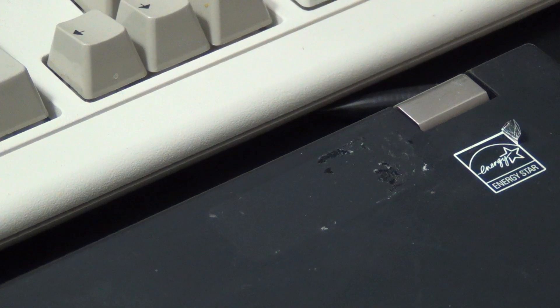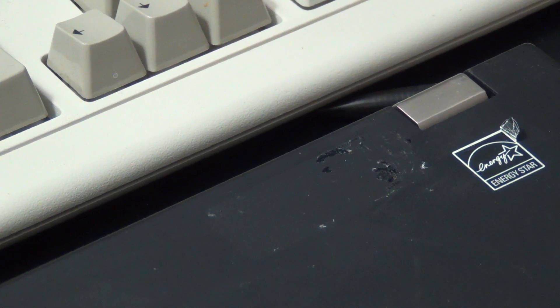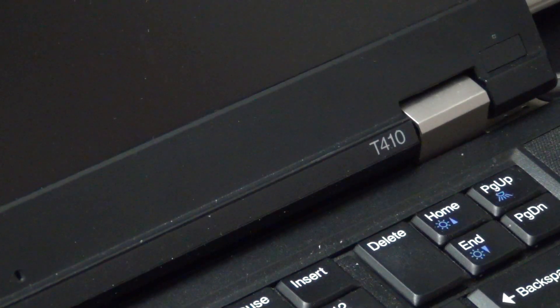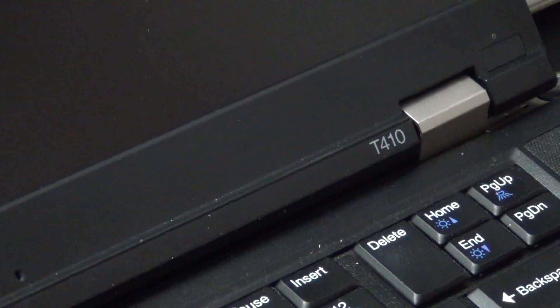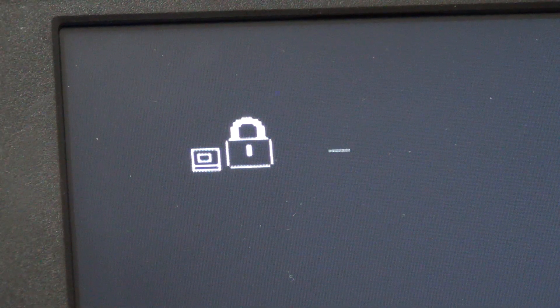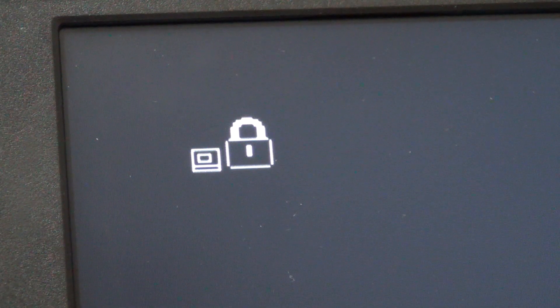Alright guys, in today's video we're going to be looking at a ThinkPad T410 that has a supervisor password, and we're going to show how to remove it.